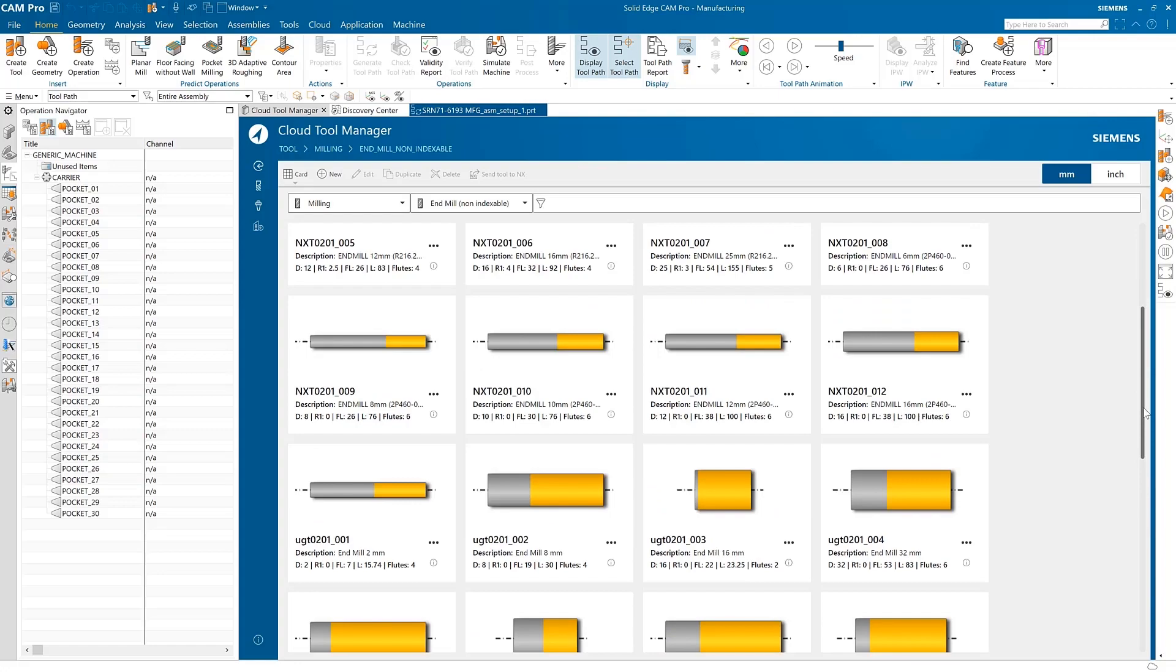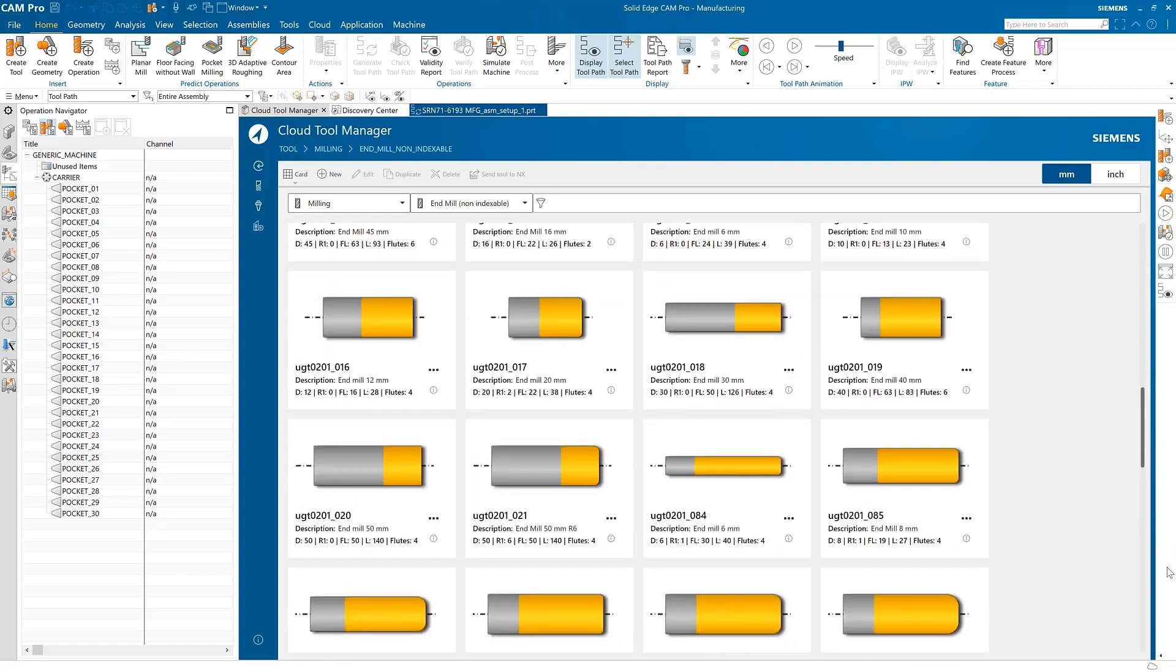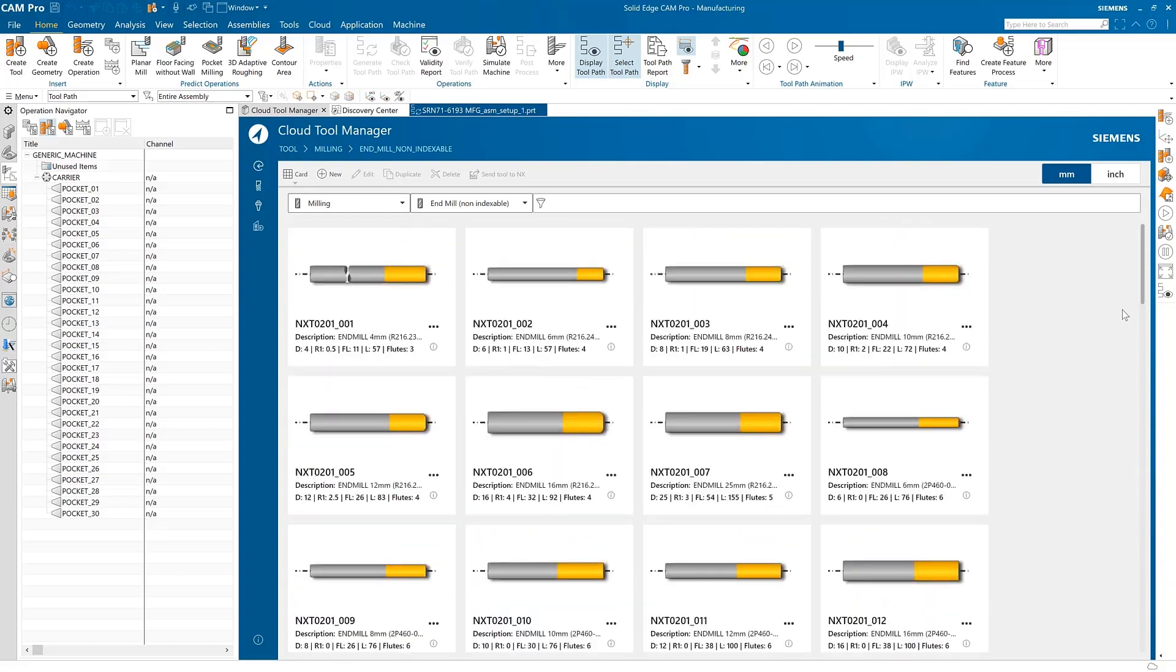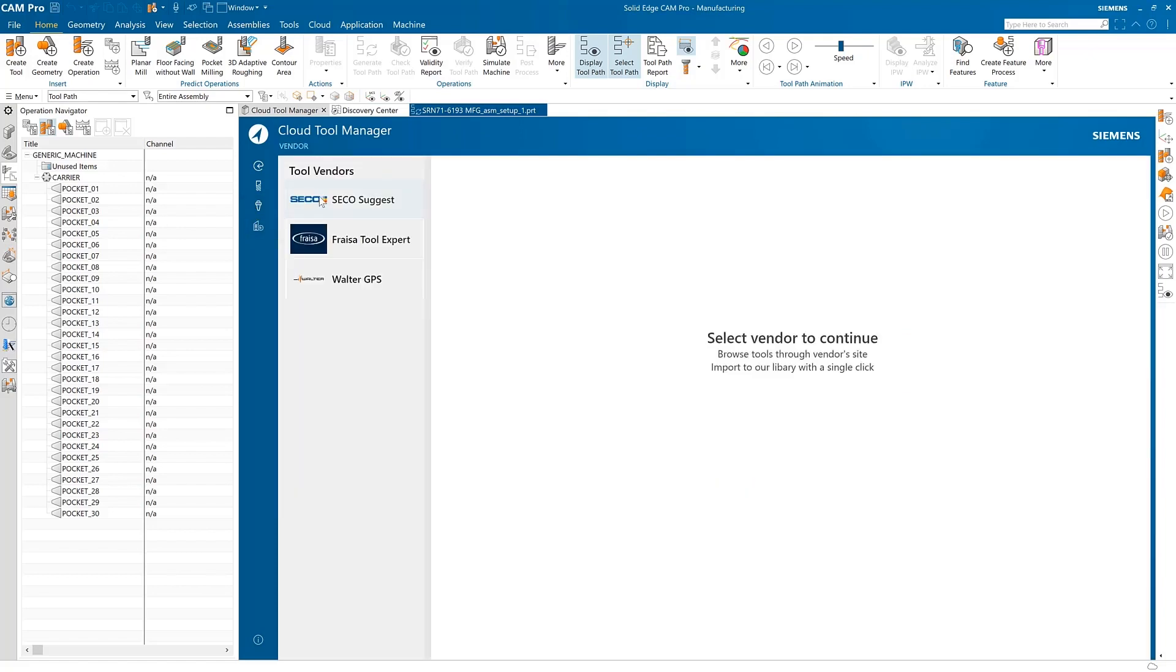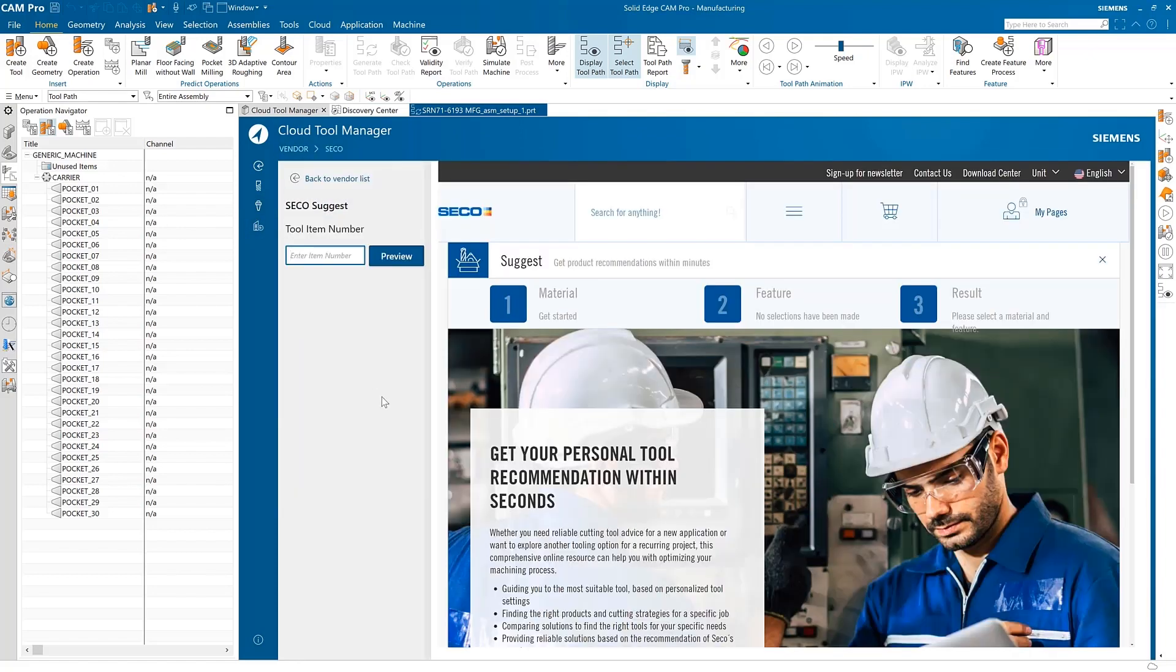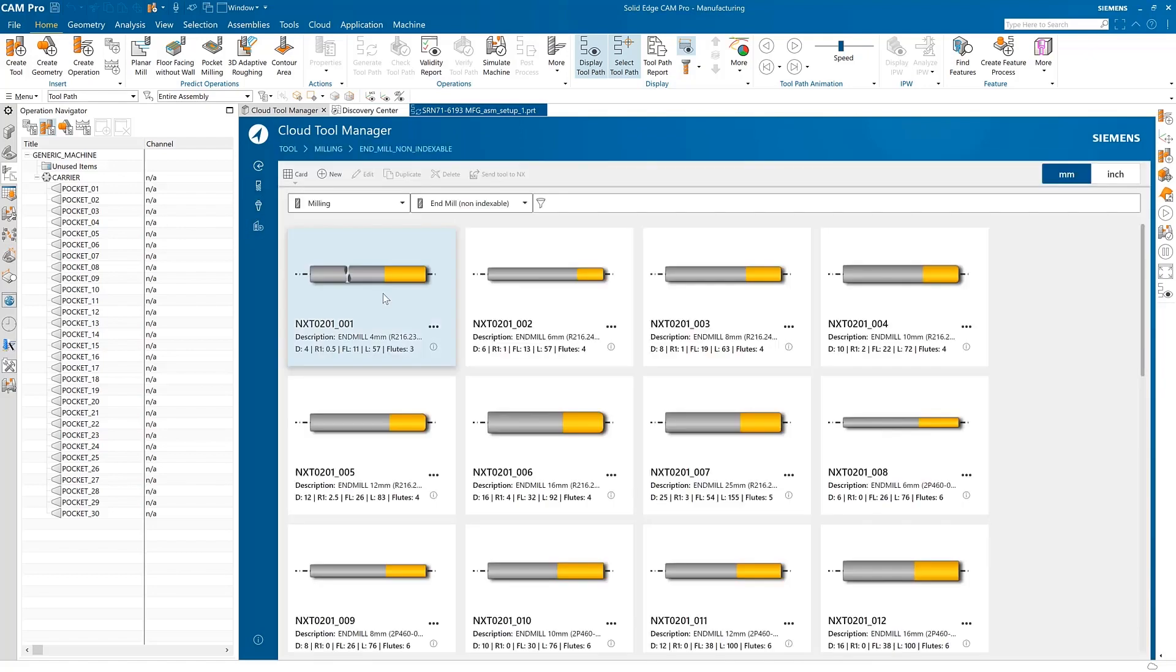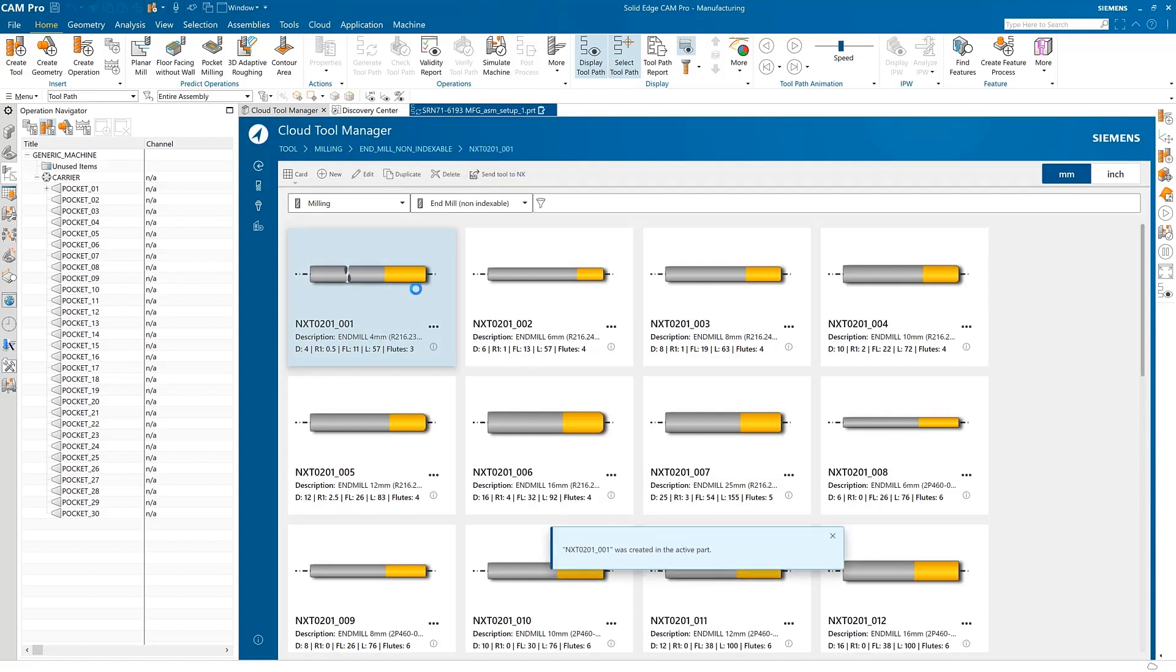The Cloud Connect tool library stores cutting tools in the cloud database for easy access. Tools and holding devices can be easily searched, downloaded, and modified. Immediate access to cutting tool vendors is also available from the same location.